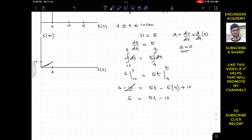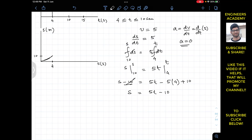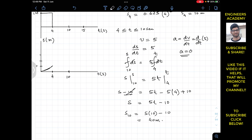For the second interval, the s-t curve is a straight line represented by s equals 5t minus 10. At t equals 10 seconds, s equals 5(10) minus 10 equals 40 meters. On the graph, this is plotted at 40 meters and connected by a straight line from the previous point, labeled 5t minus 10.